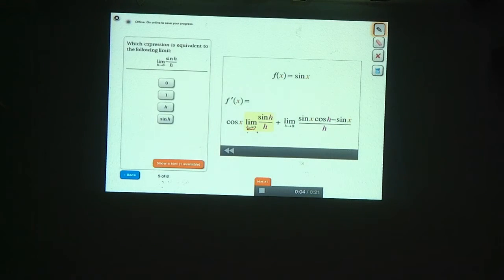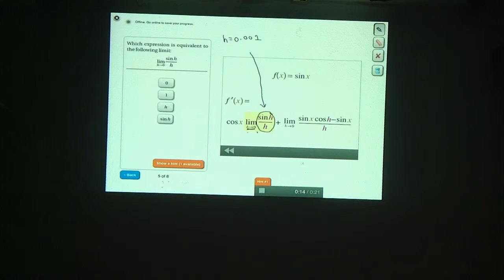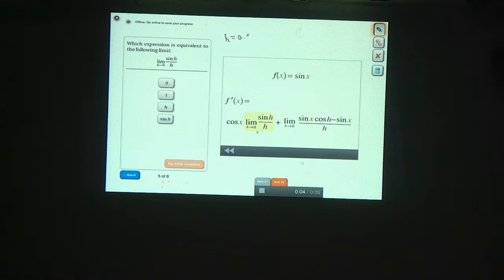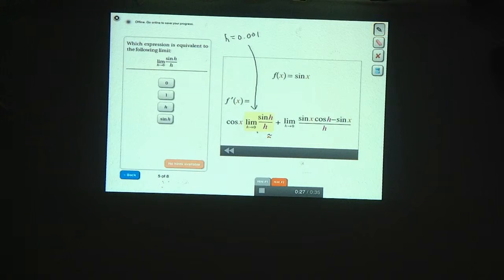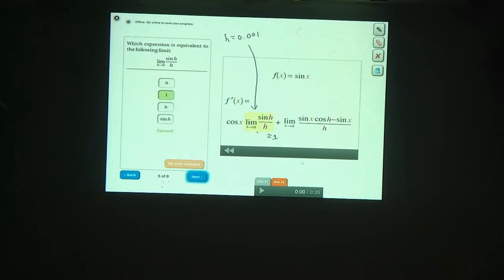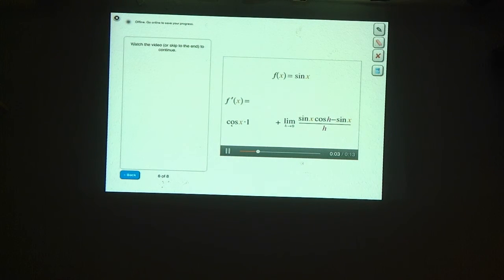This trig limit is quite important and worth memorizing. If you ever forget it, try plugging in a very small value of h. For h equals 0.001, the calculator gives sine of 0.001 divided by 0.001, which is very, very close to 1. If you plug in even smaller numbers, you get even closer to 1. So this limit equals 1, making this term simply cosine x.